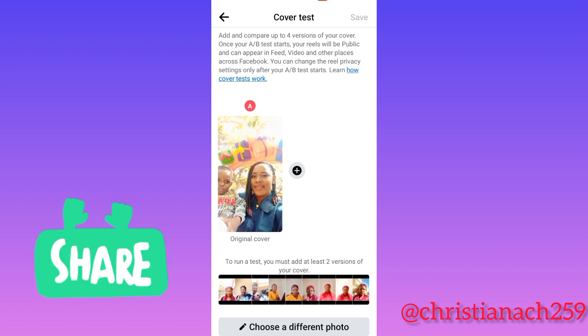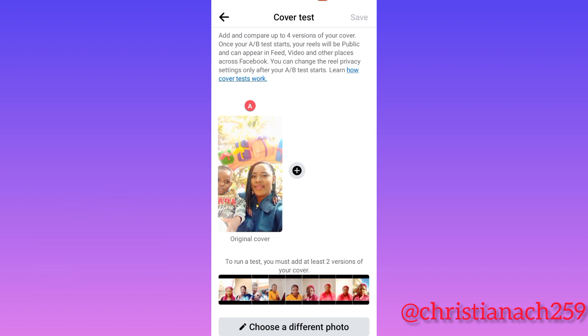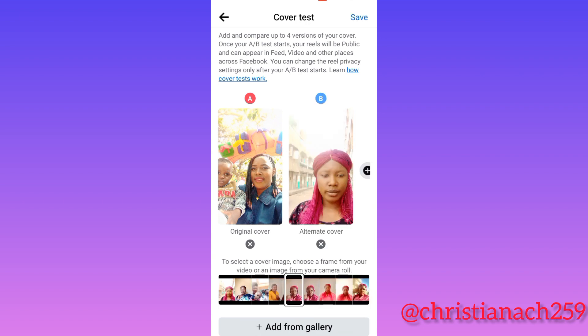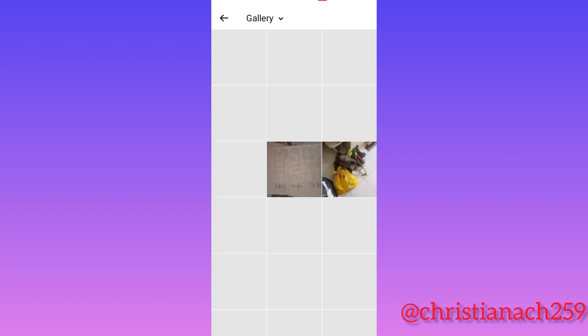I picked this one. Remember, to run a test you must add at least two versions of your cover. Now I have to choose a second one. Note: do not click 'Choose a Different Photo' — that replaces your original cover. Instead, click the plus sign to add a second photo.